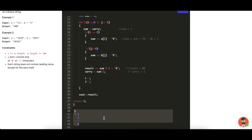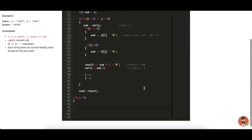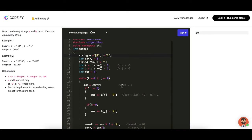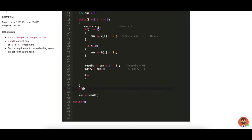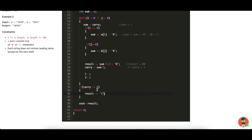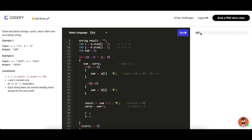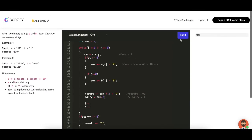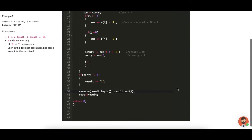We got '00' but the expected output for '11' + '1' is '100'. So we need to check: if carry is not equal to 0, append '1' to result. Also, the result is in reverse order because we appended digits from right to left, so we call reverse(result.begin(), result.end()) to get the correct output. We include the algorithm library for the reverse function.